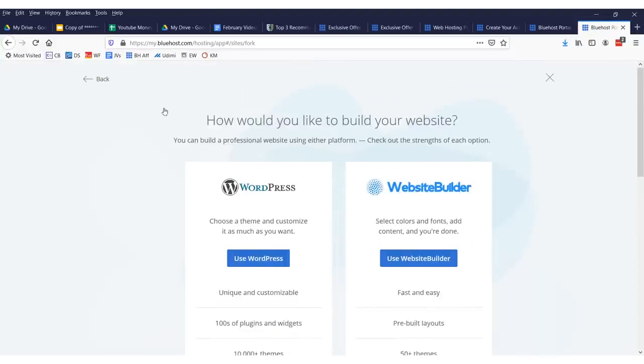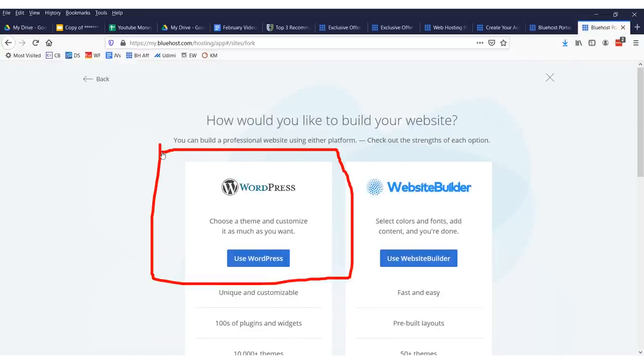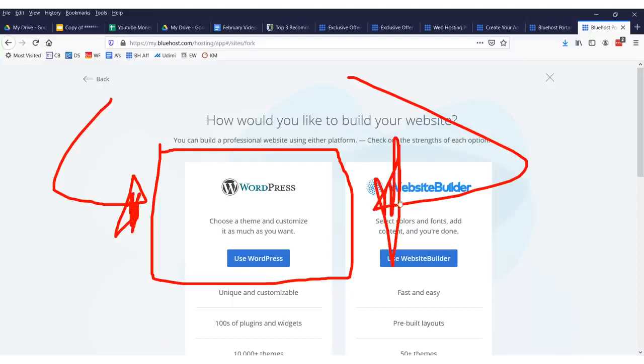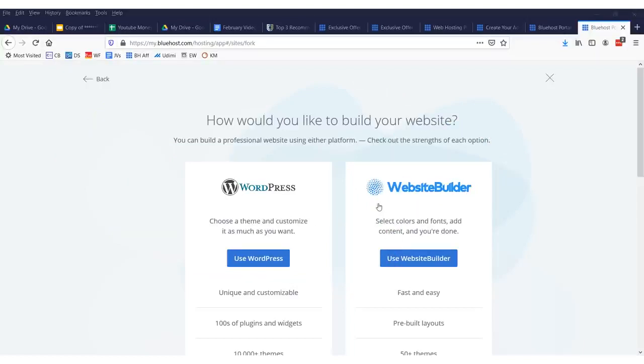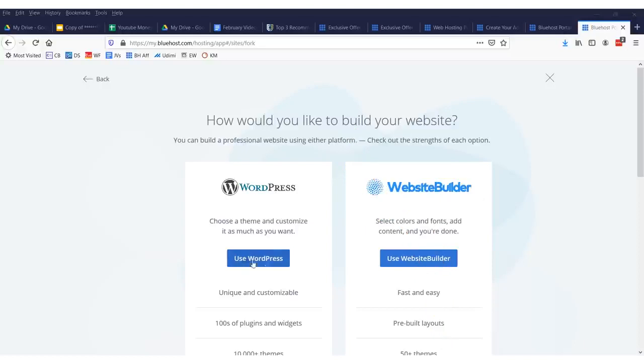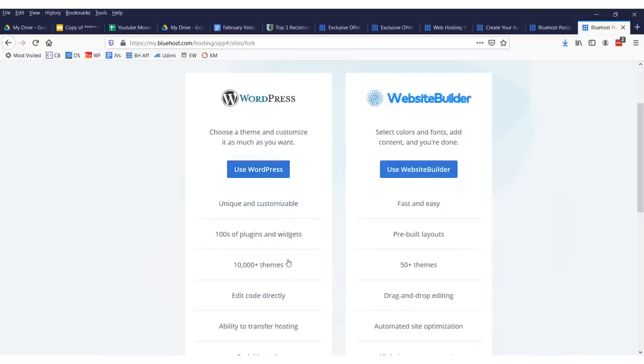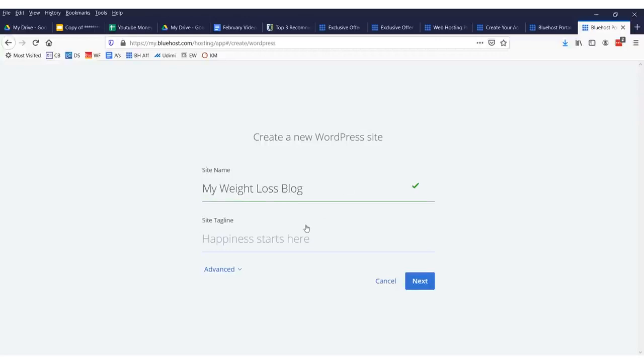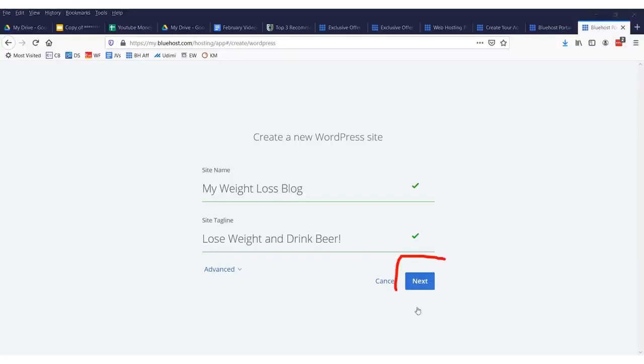Now, I suggest you use WordPress. It's been around for 10 or 20 or 30, 50 years. I don't know how long, but it's been around forever. This is what everybody uses. This is what has the most support. I have no idea what this new company is, but just forget about that and use WordPress right there. And there's over 10,000 themes. Now, the site name will just be my weight loss blog and maybe lose weight and drink. So, there's our website. Create our new WordPress website. Then we'll click next.